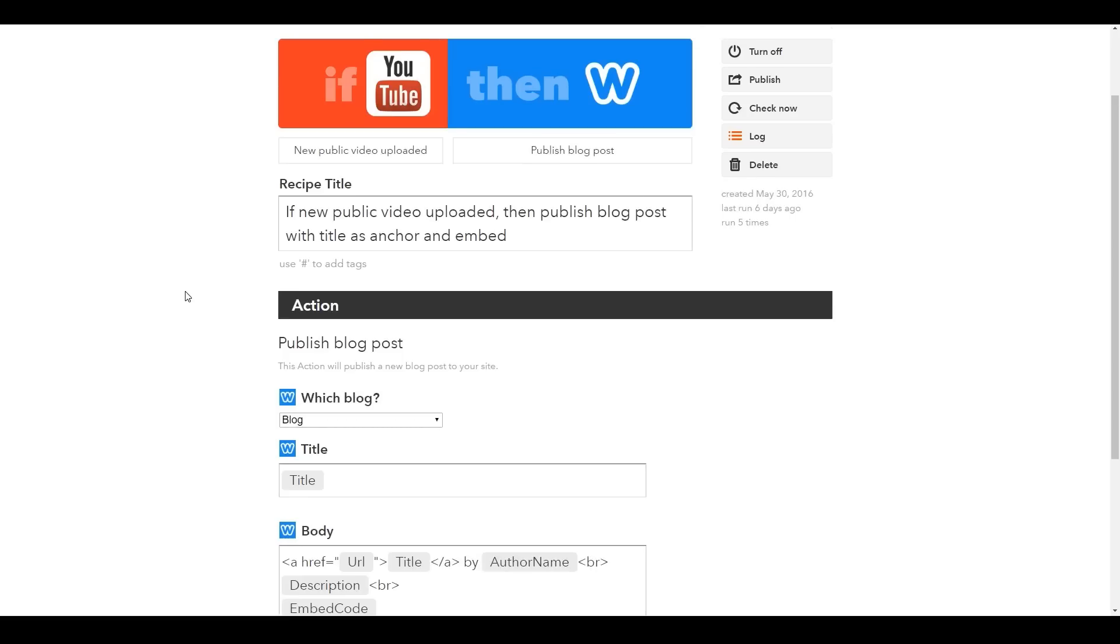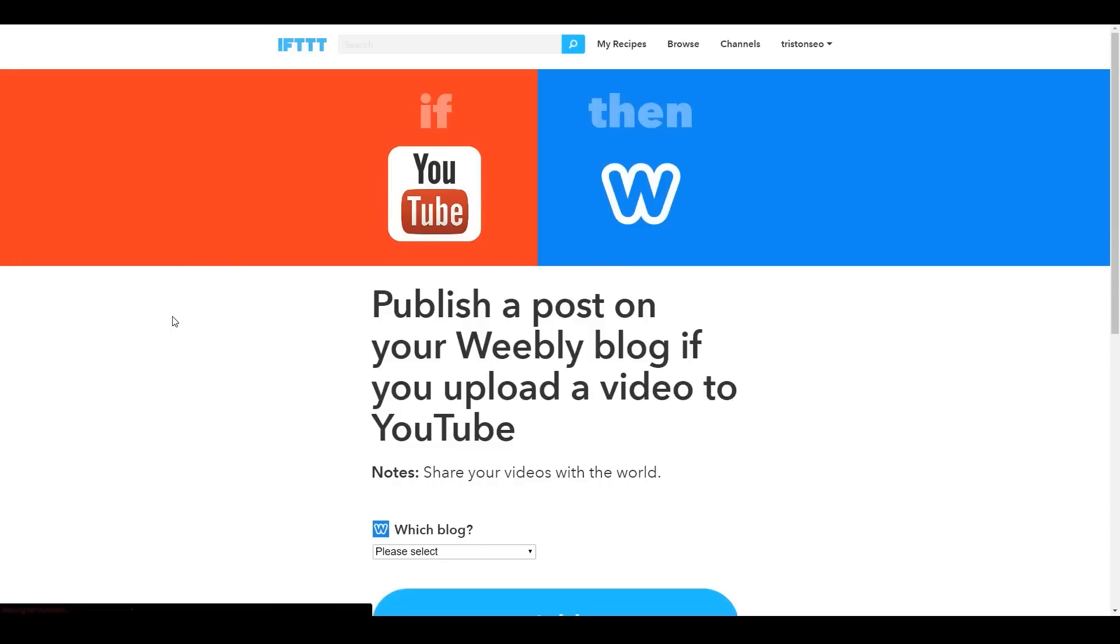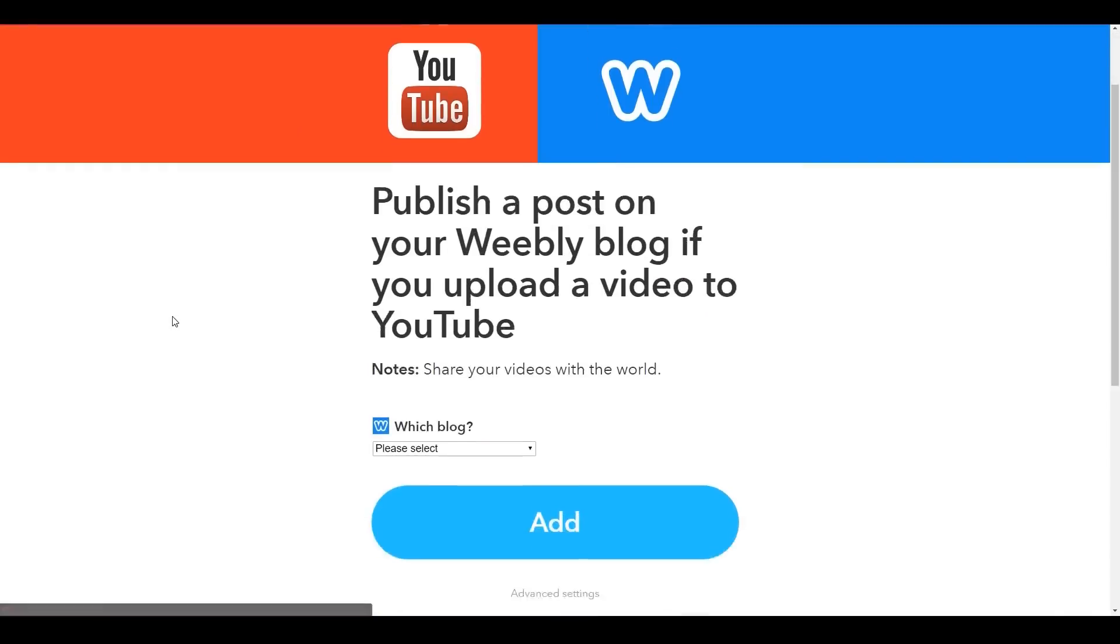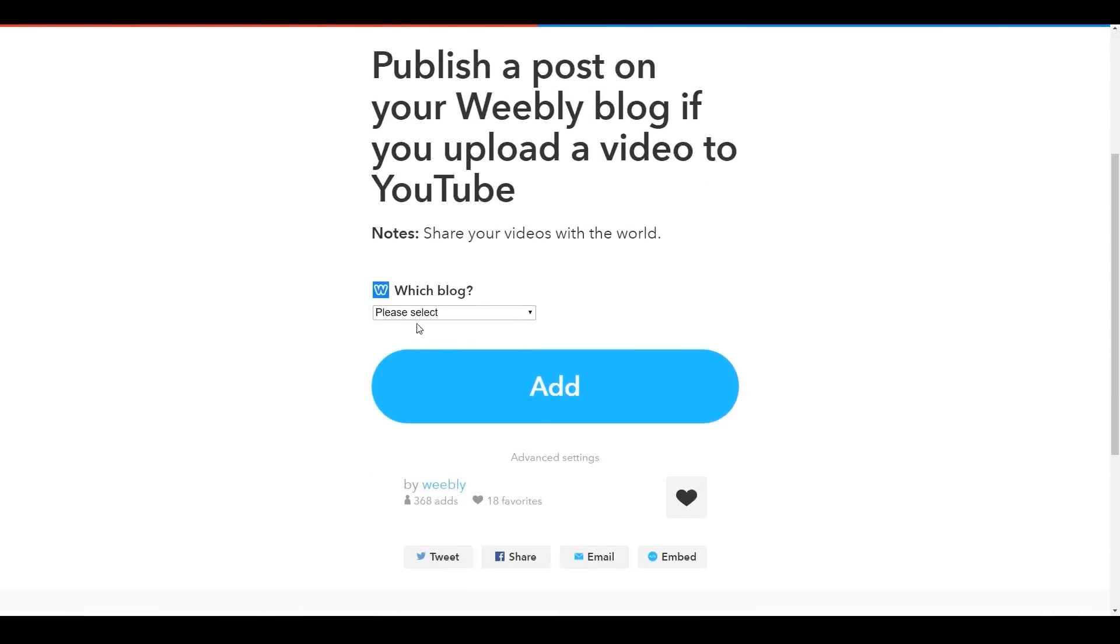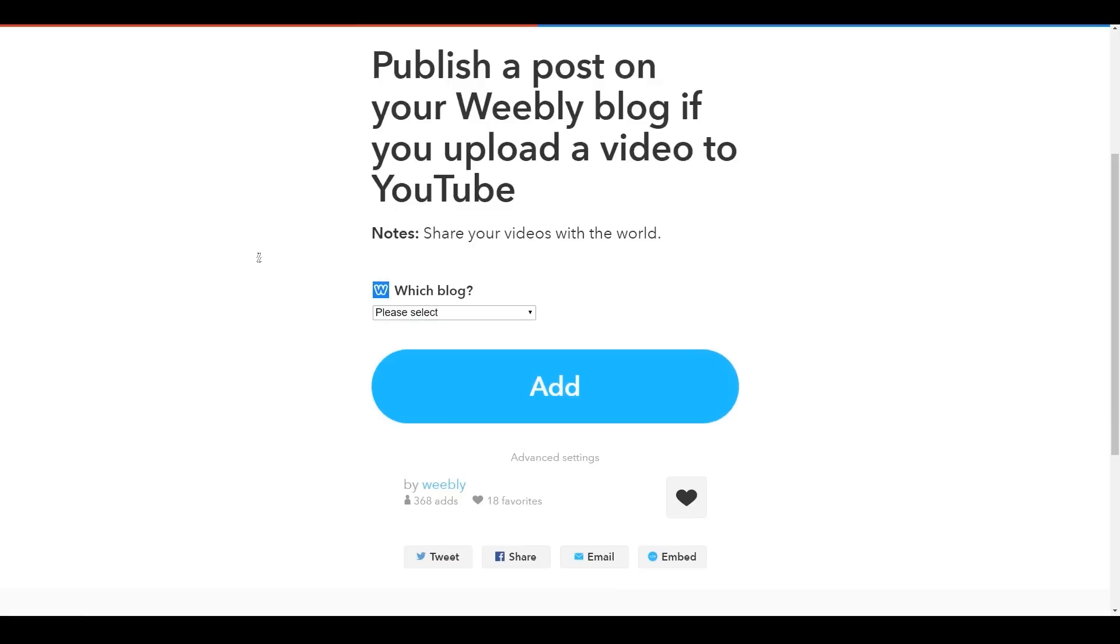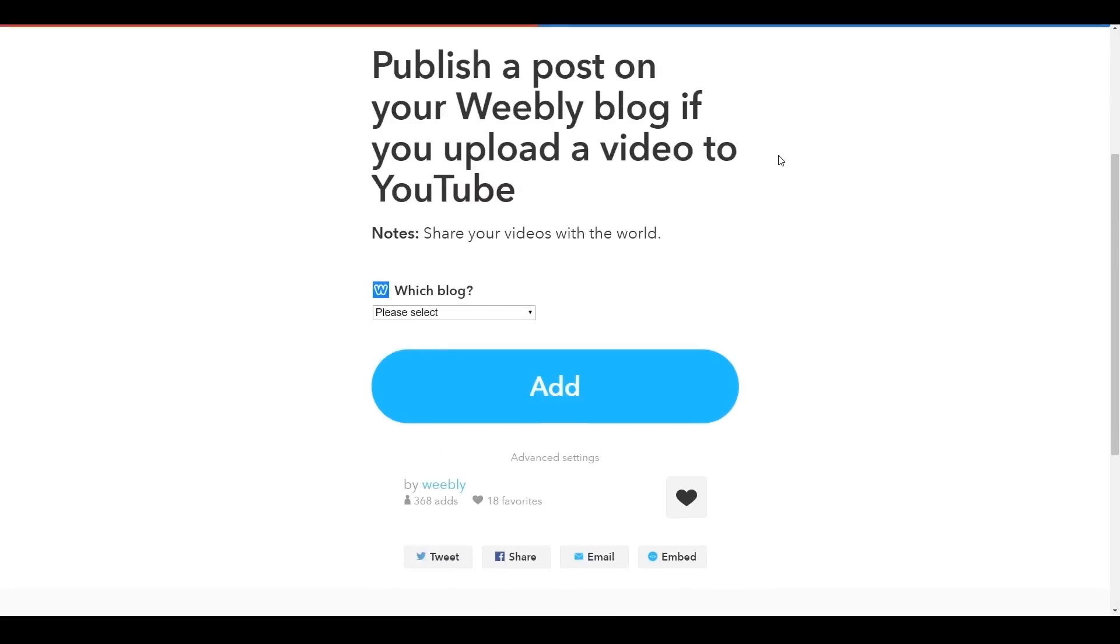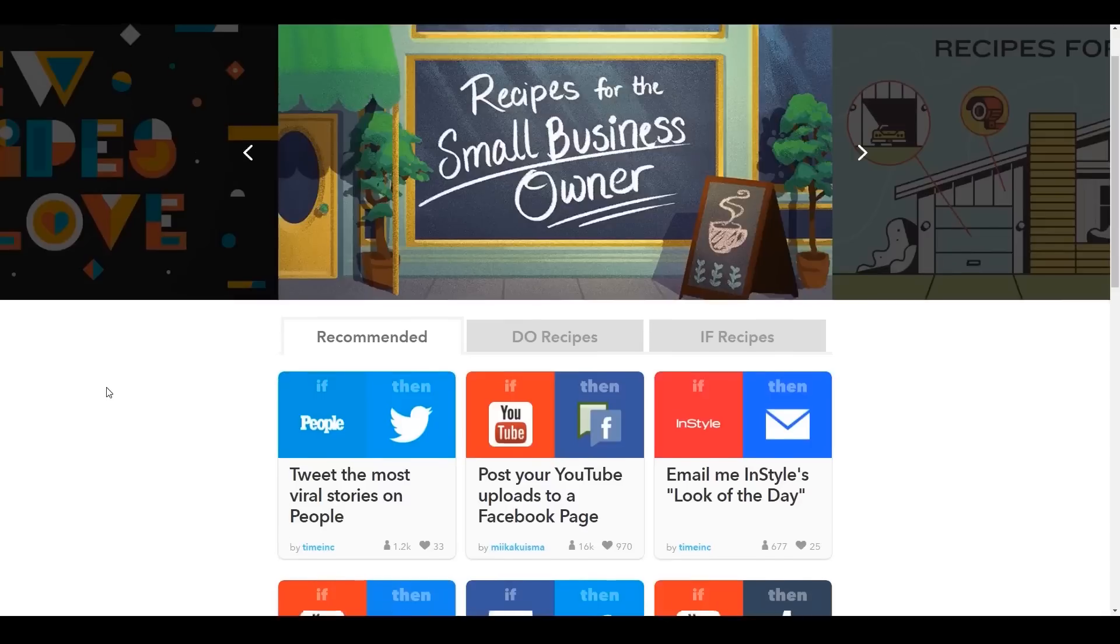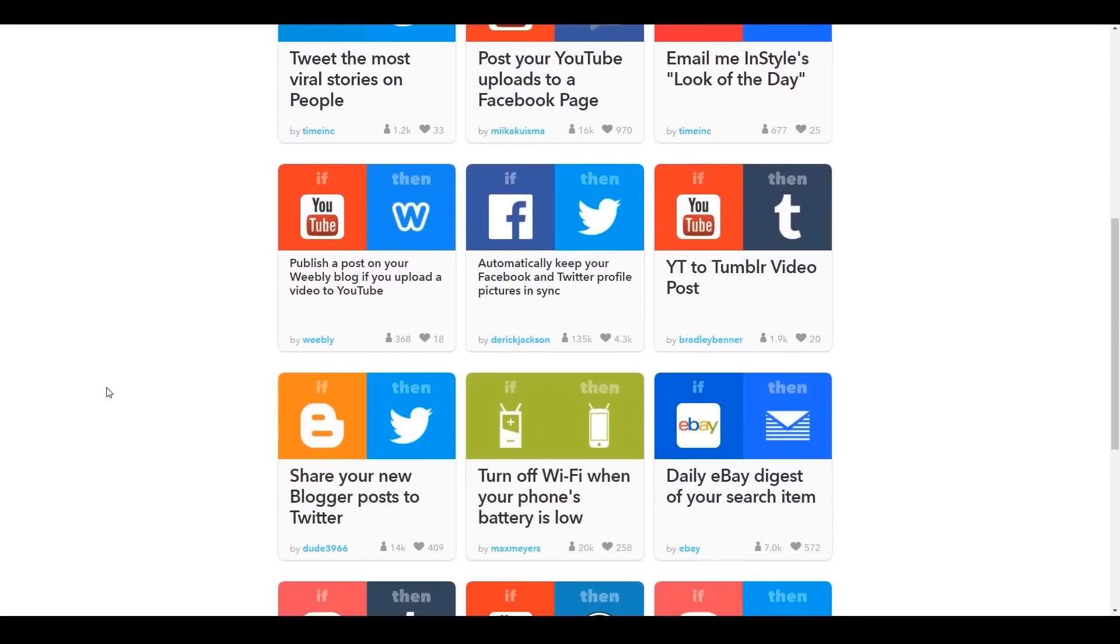But with IFTTT, which is short for If This Then That, you can actually connect your YouTube channel to your Weebly blog so that it automatically shares your latest videos to your blog posts. You can even set this up to capture the title and descriptions of your videos, and IFTTT is free. You can also use this to share stuff to your social media accounts like Facebook, Twitter, or whatever. It's pretty cool.